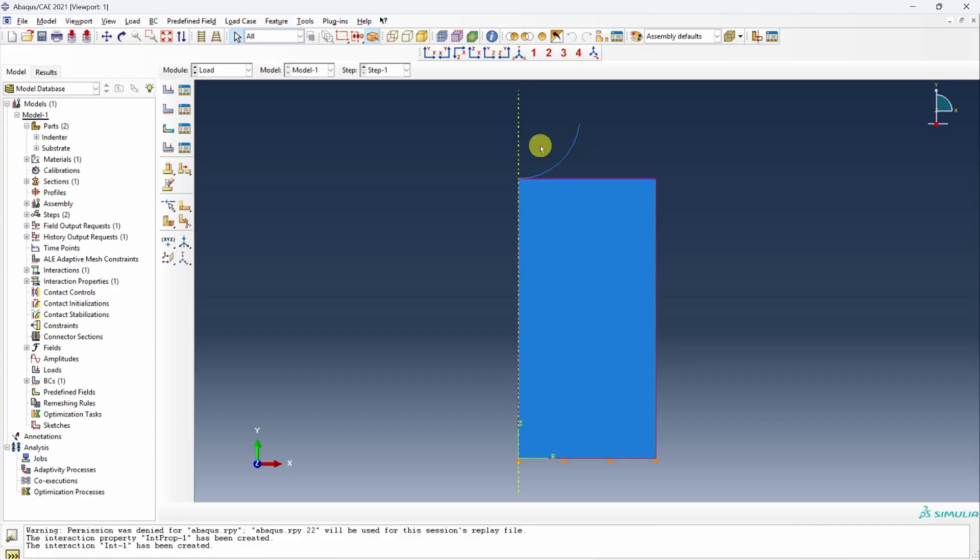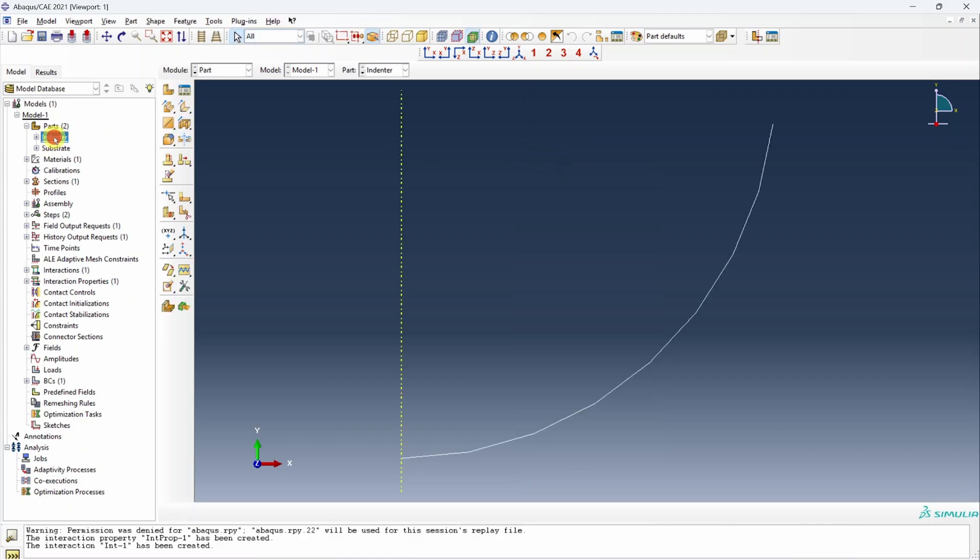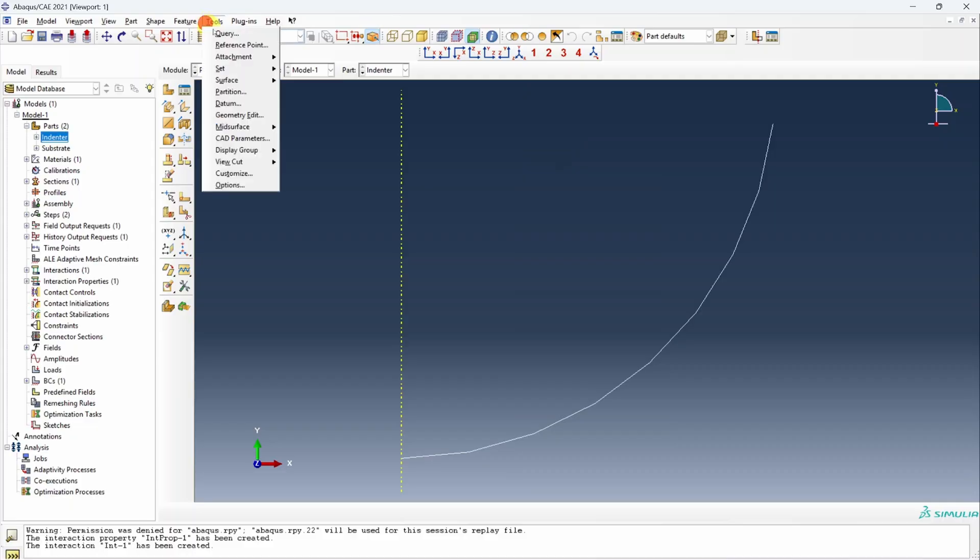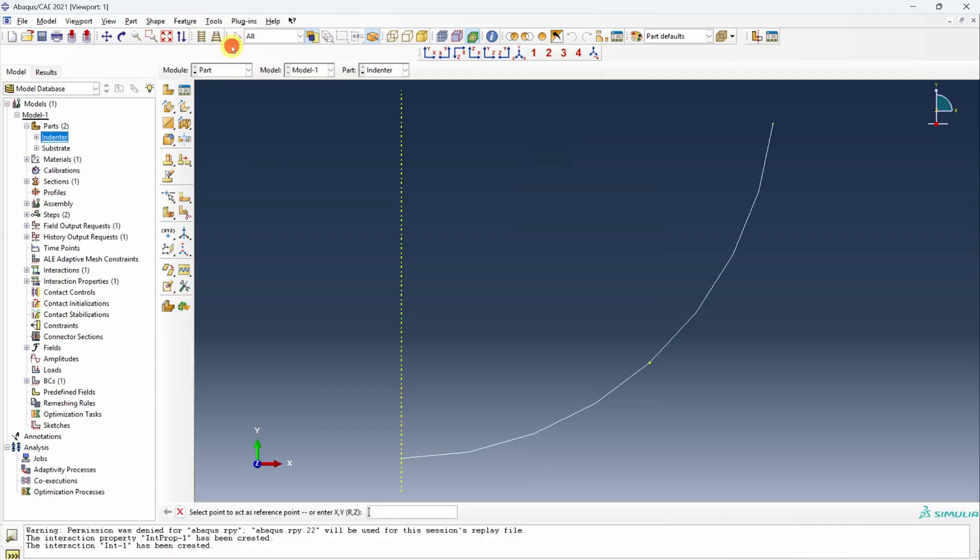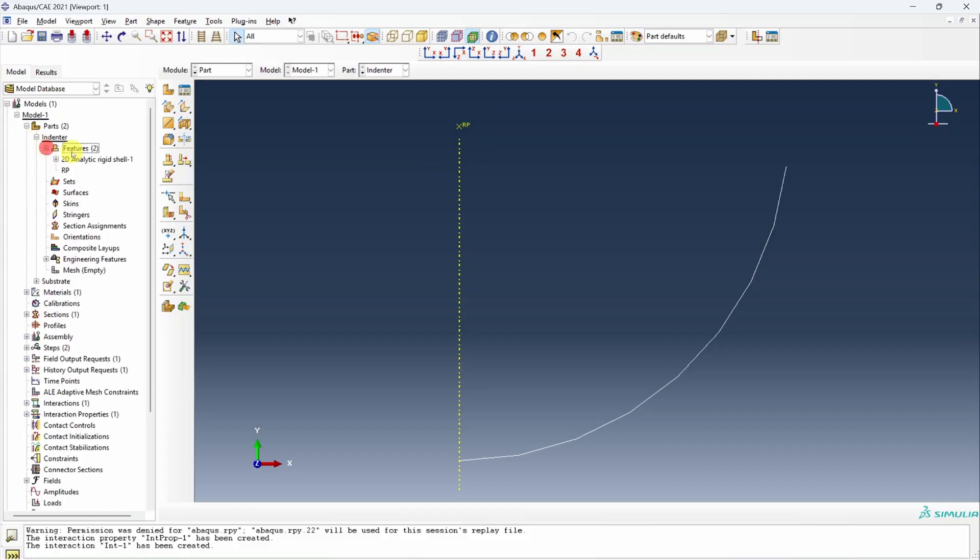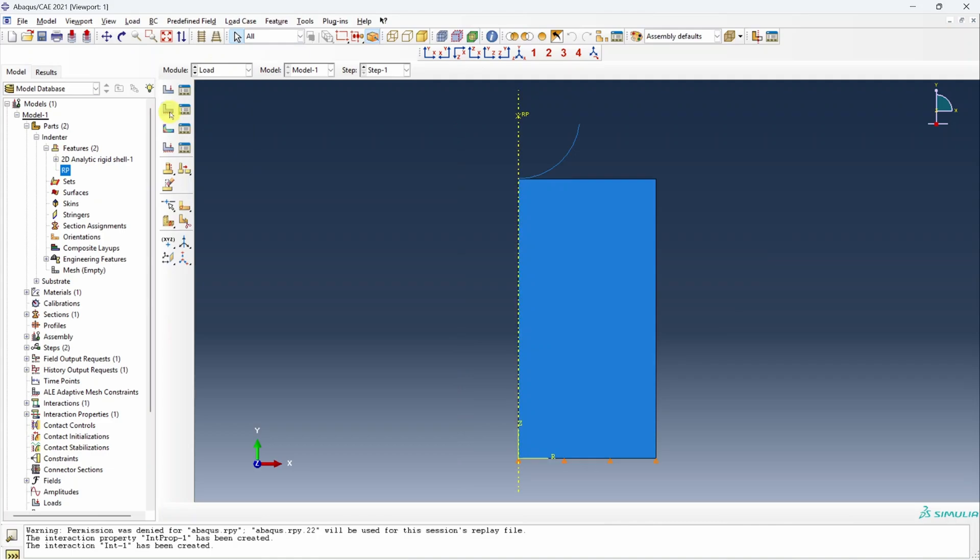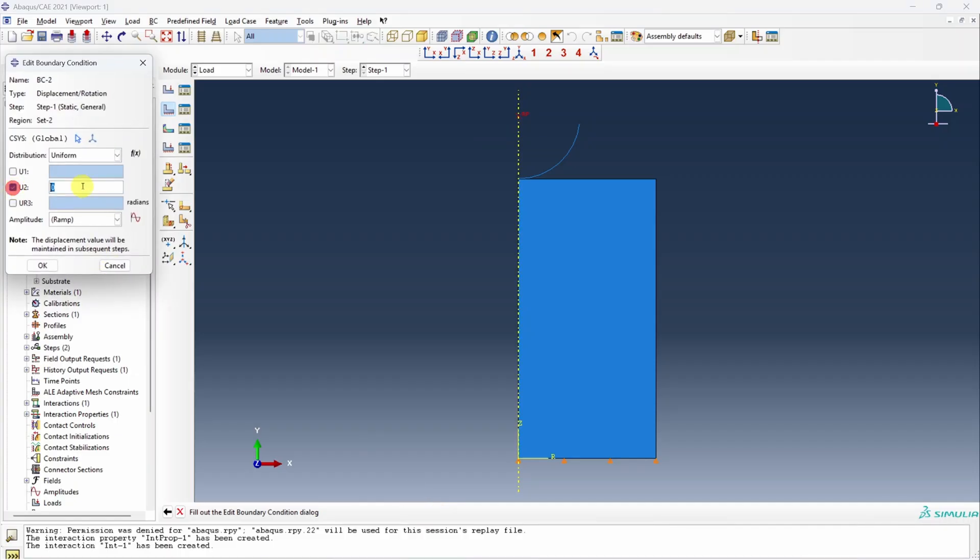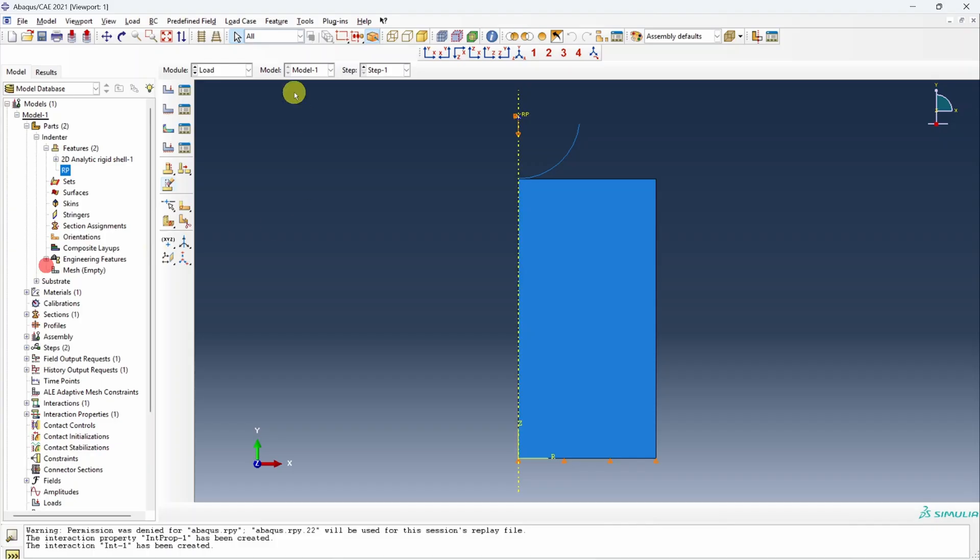Now for rigid body to apply any boundary condition, you have to define a reference point. Doing that is very easy. We just have to open this part again, indenter. Go in tools and choose reference point. Now it will ask you to enter the reference point coordinates. You can directly click on any reference point in the GUI or you can enter coordinates. The reference point can be anywhere, it doesn't have to be on this line or at the center. But let's just choose it at the center because it might look nice. Hence I'm choosing this point. It should come as RP. If you go in this indenter part in features also, you can see this RP. Let's go back to load and apply another boundary condition. Say continue at this reference point. That would be at U2, we want negative two millimeter indentation. But here we have to fix the other degrees of freedom as well because otherwise this can rotate around the reference point. That's all. Done.